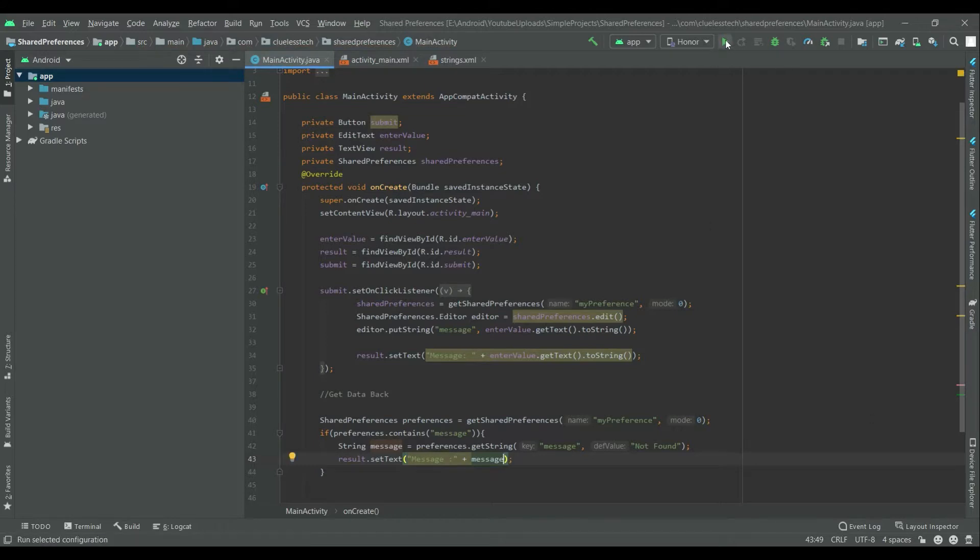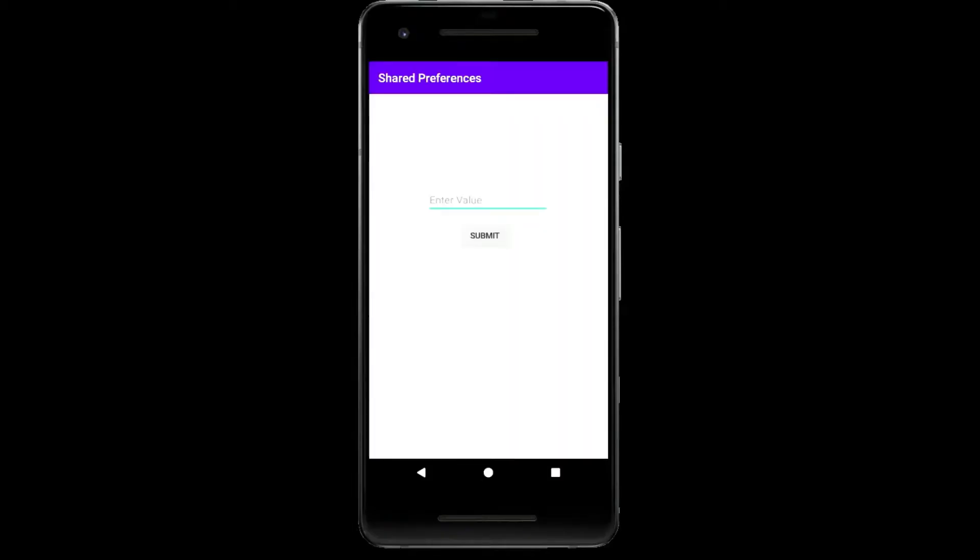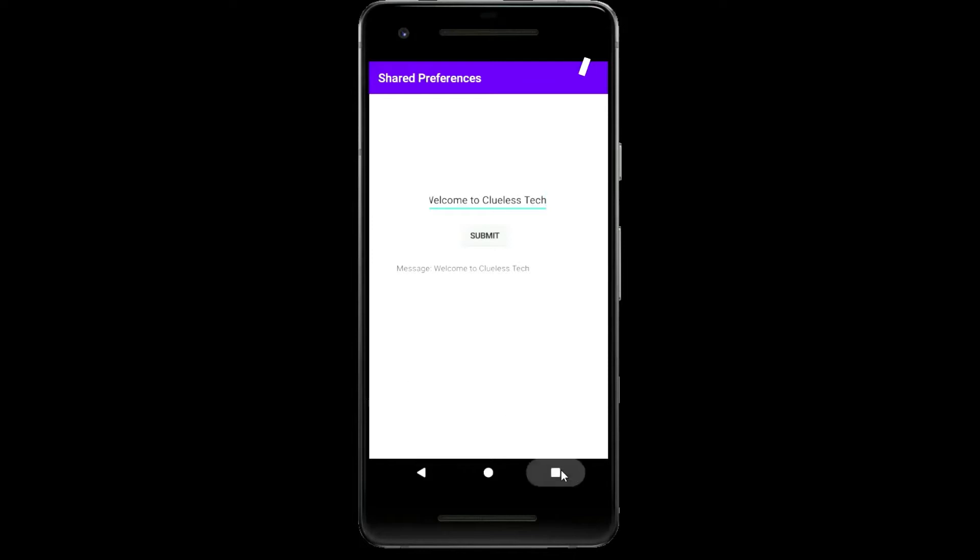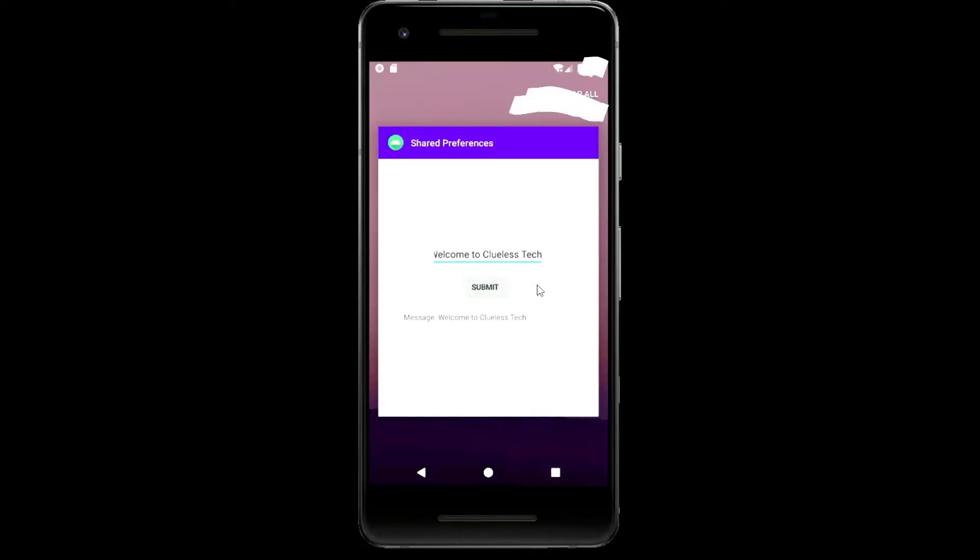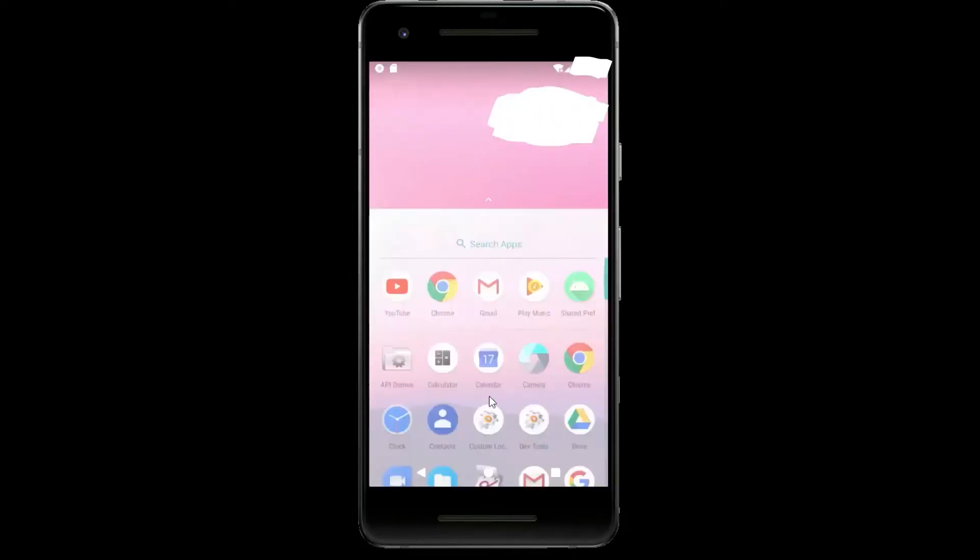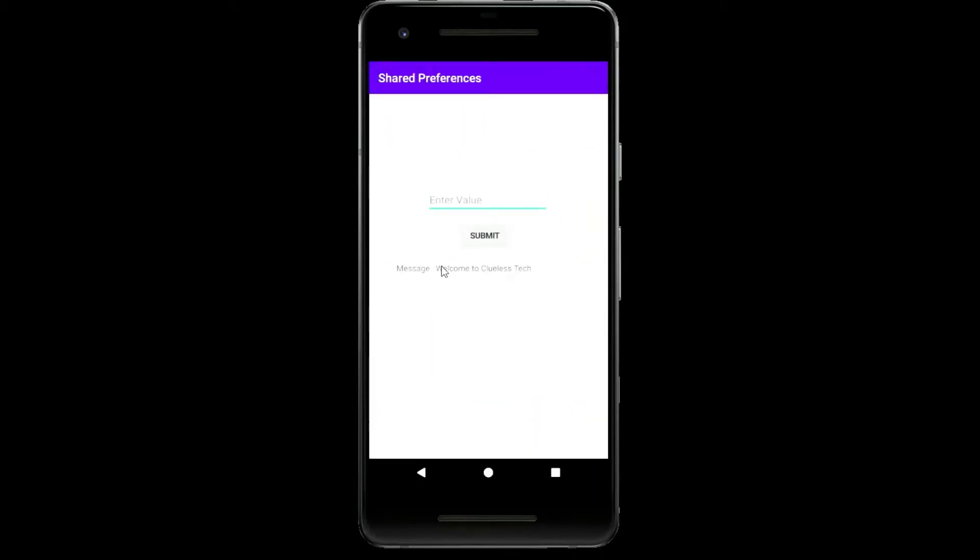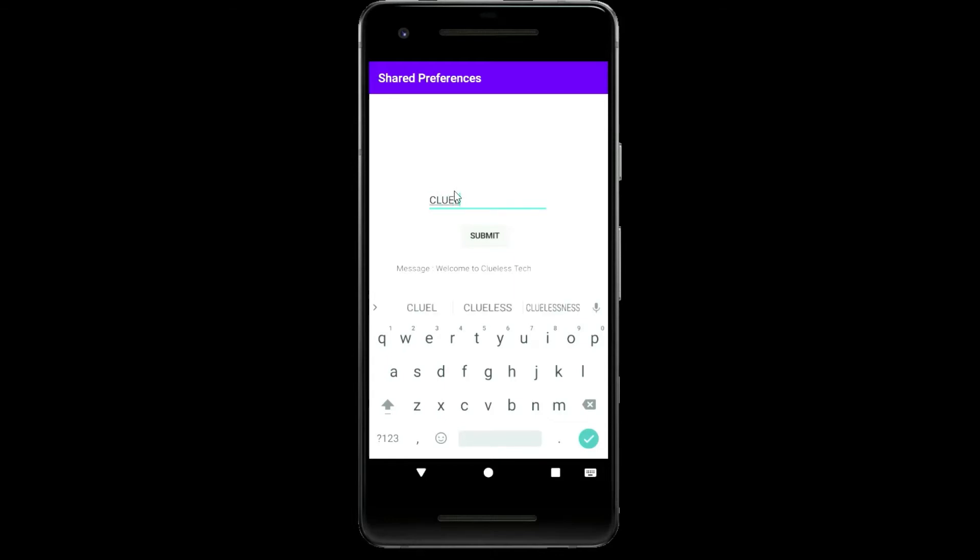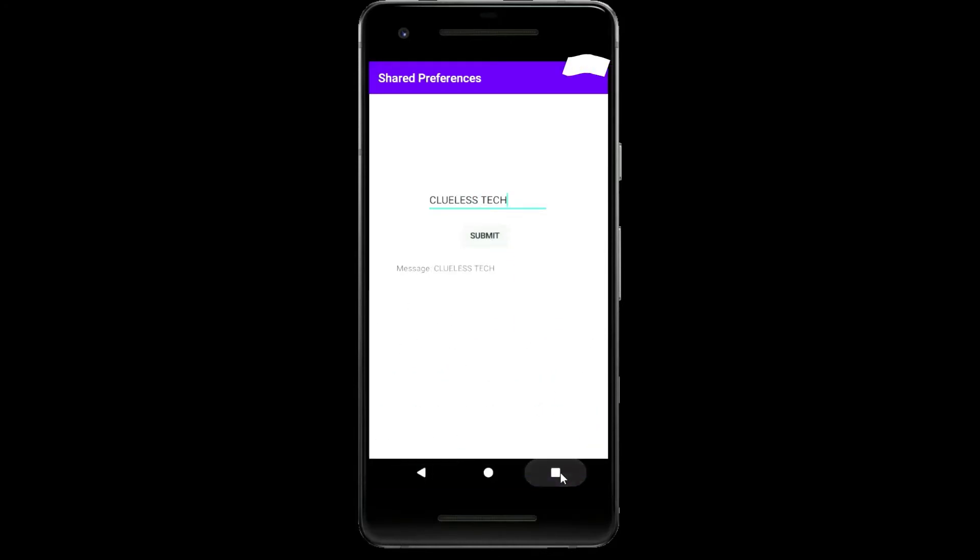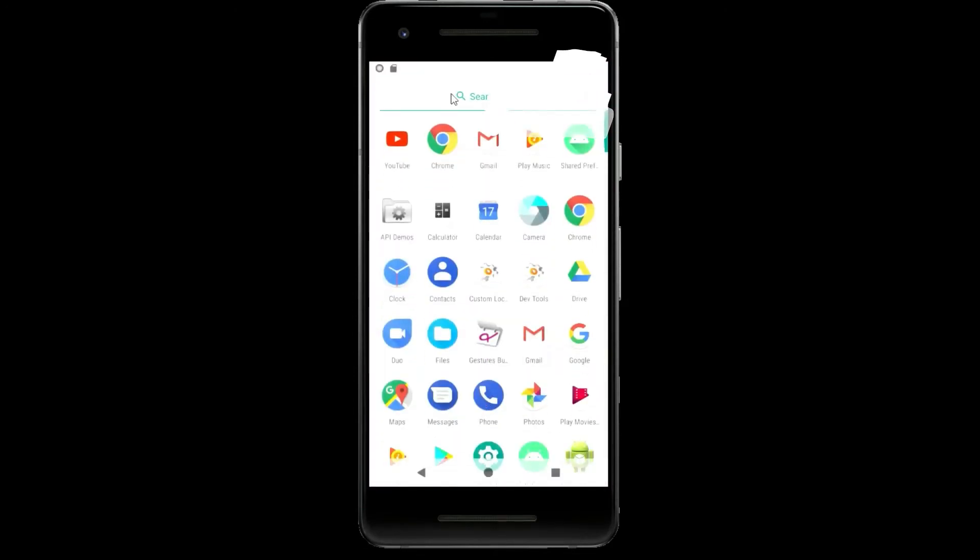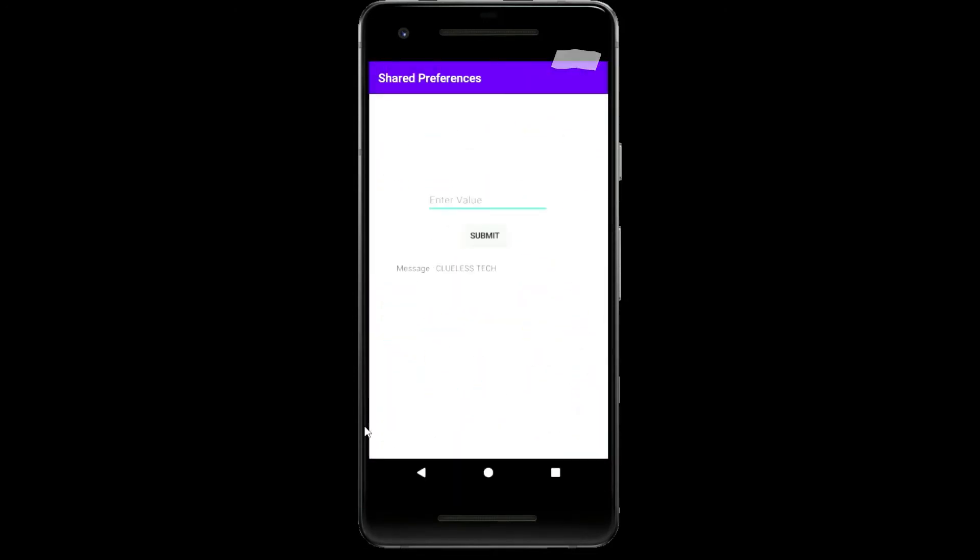So let's run. Let's check whether it is running properly or not. Welcome to CluelessTech and submit. So now let's close this app and open it again and let's check whether the message is issued or not. And yes, it is working properly. And yes, it worked.